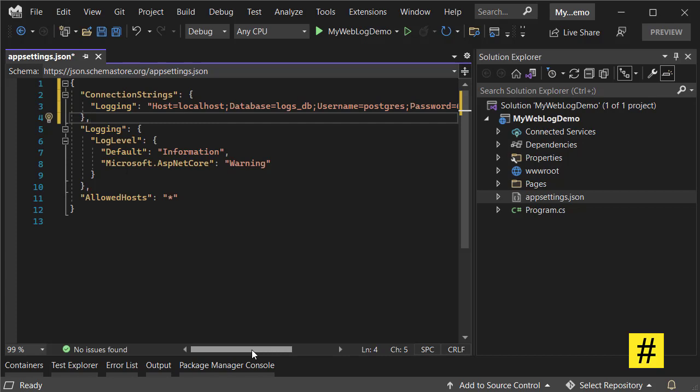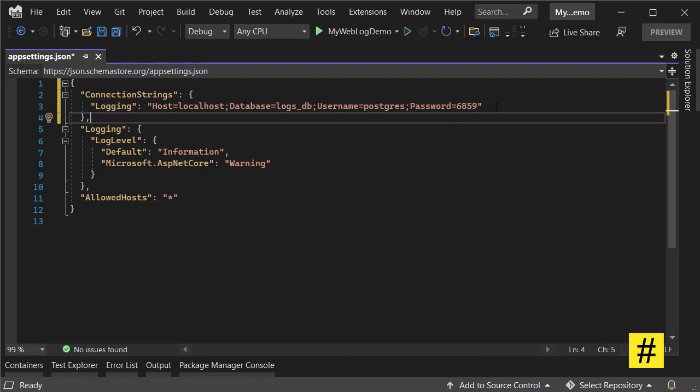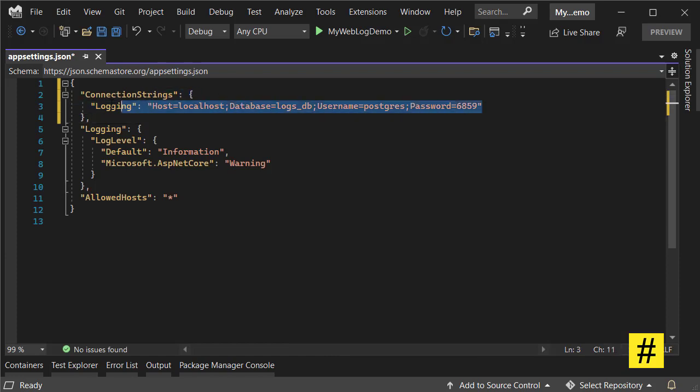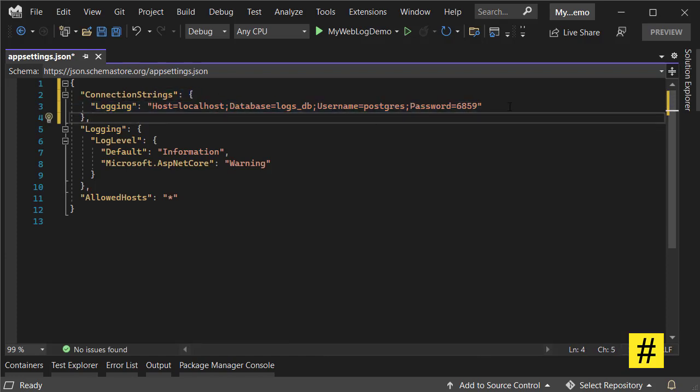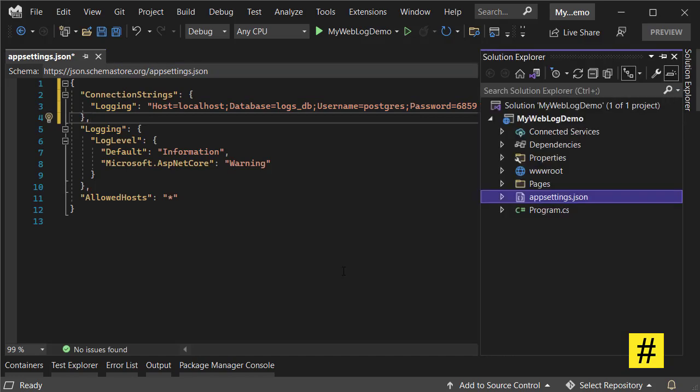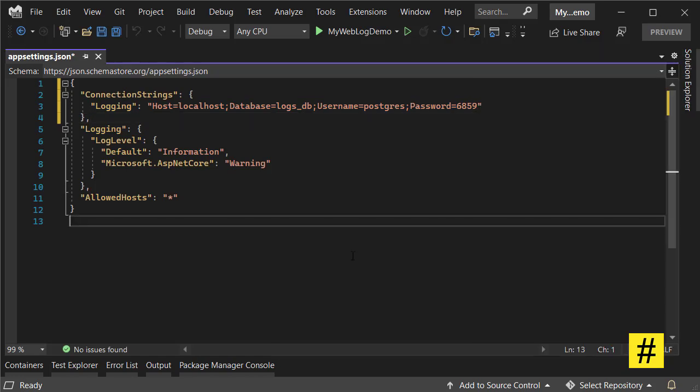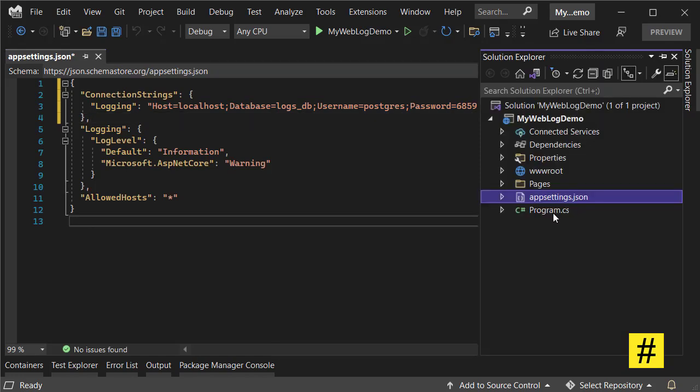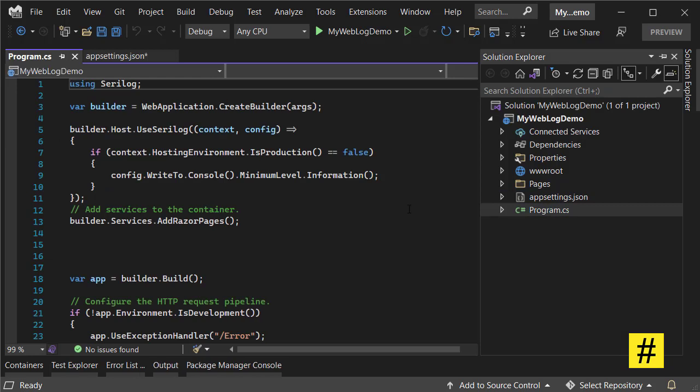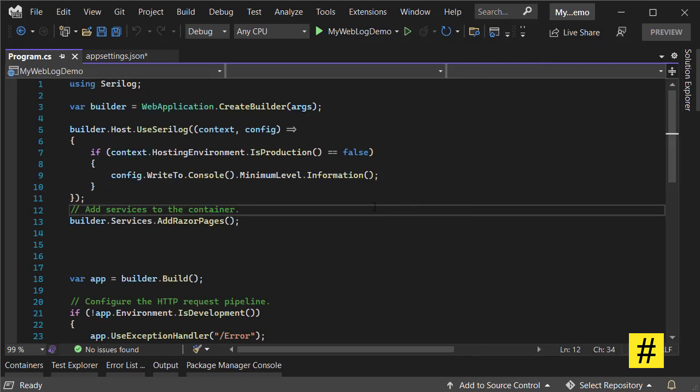I'm using PostgreSQL installed on my local system. It doesn't matter - it has a connection string and I can set it the way you need it. Then we can go to the Program.cs file and add the configs for PostgreSQL in UseSerilog.